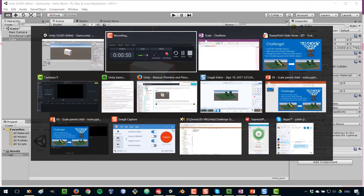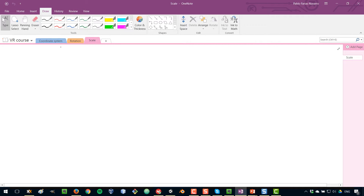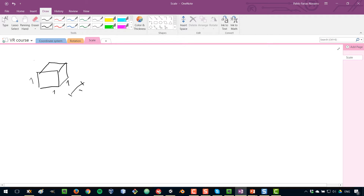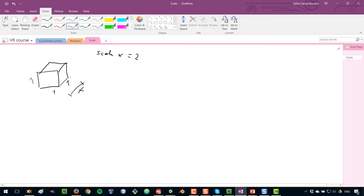How does this exactly work? What is scale? If we have a cube that has a size of 1 in all sides — and let's say that this is x, so that's the x direction — if I want to change the scale of x and set that to 2 or to any number, what I'm doing is multiplying that number by the size of the object in that direction. So if we set this at 2, we're now effectively doubling the size on x, so the final object will have a size of 2.